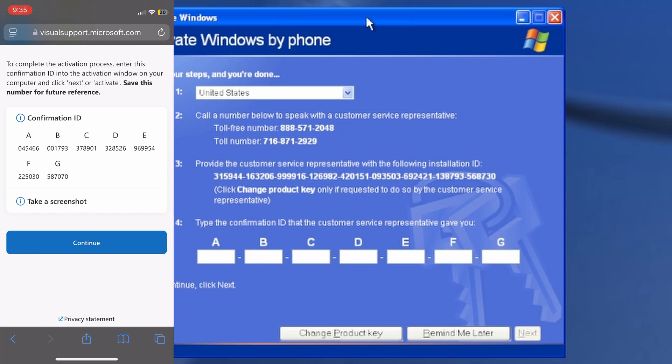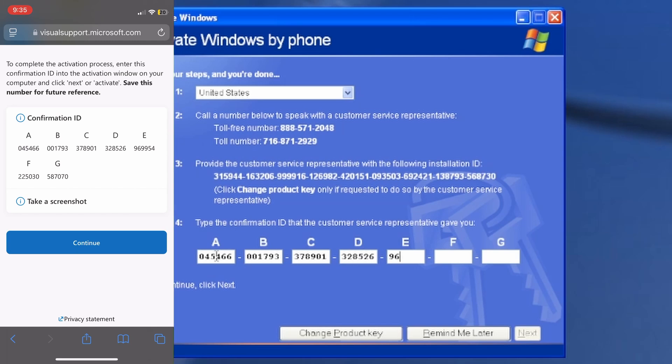Now let me type this in. Will this work if I use my numpad? It will. Let me type this in and let's click next.